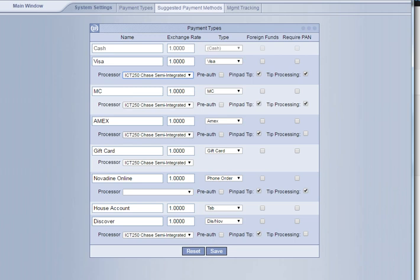Once we've verified that, we then want to go over to make sure that the tip processing and pen pad tip is marked for all the credit card payment types. So you can see here we've made sure that it's checked, and then also the tip processing is also checked.